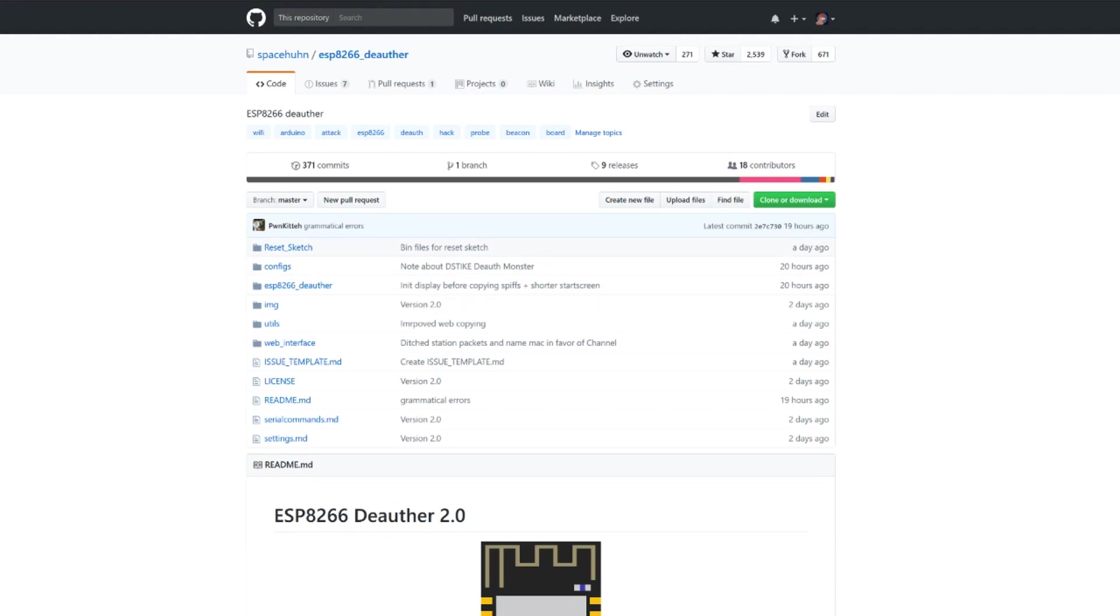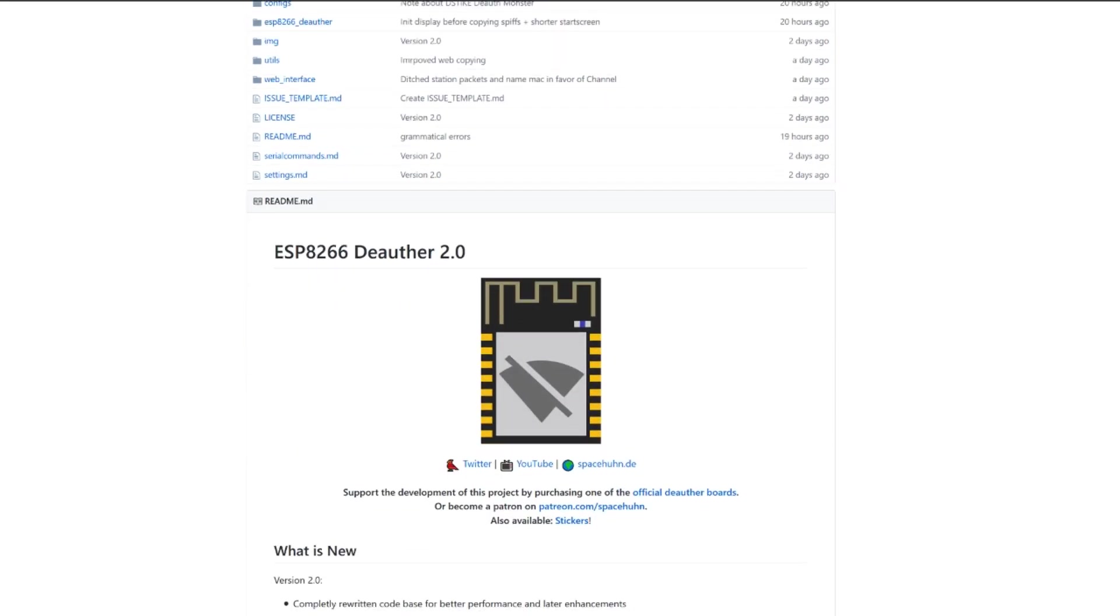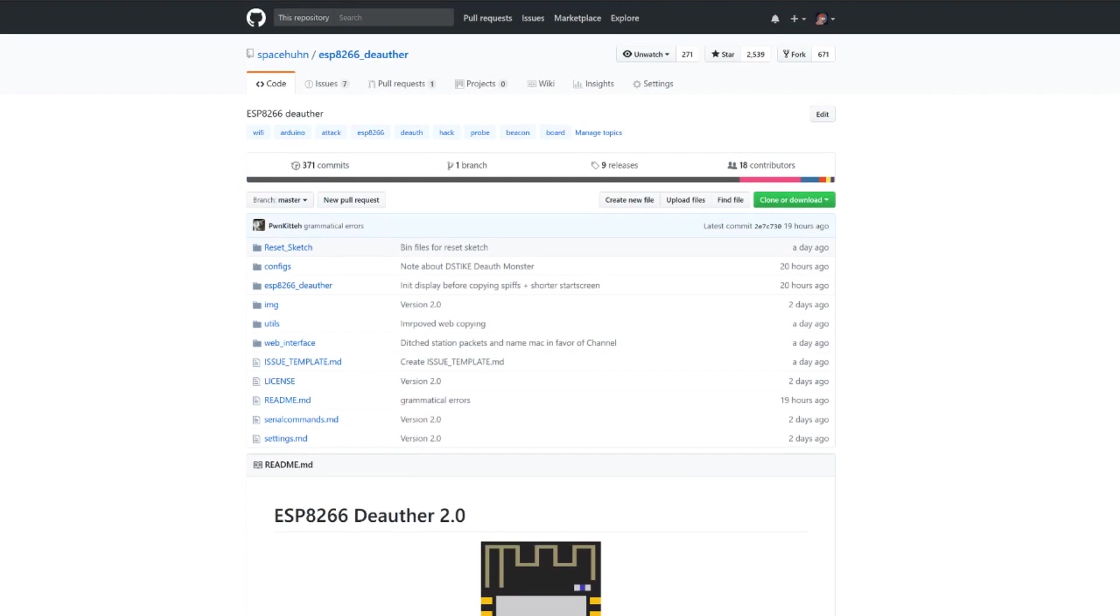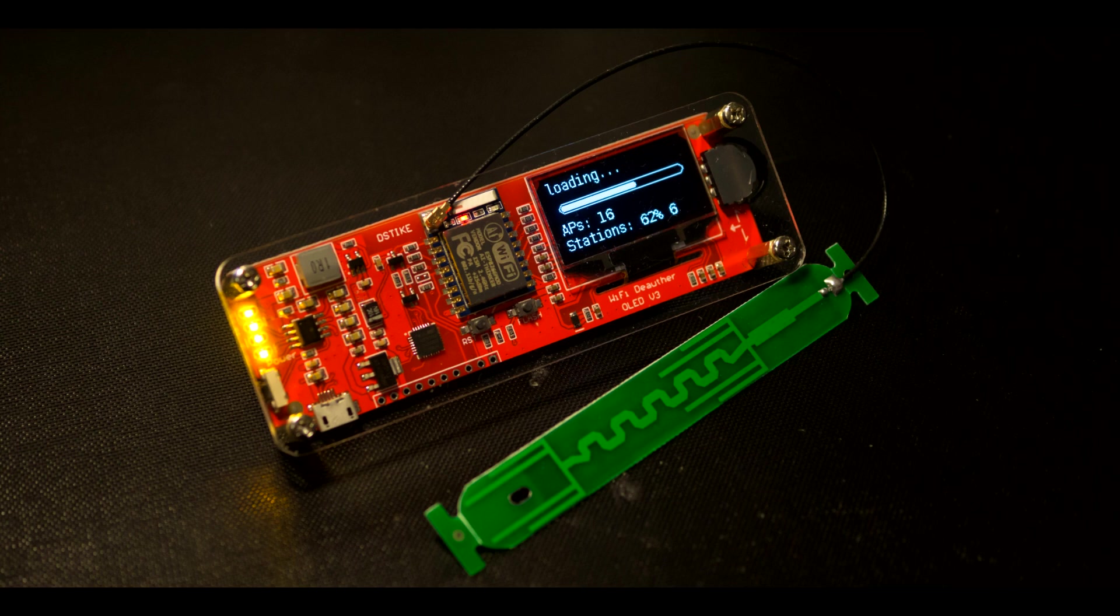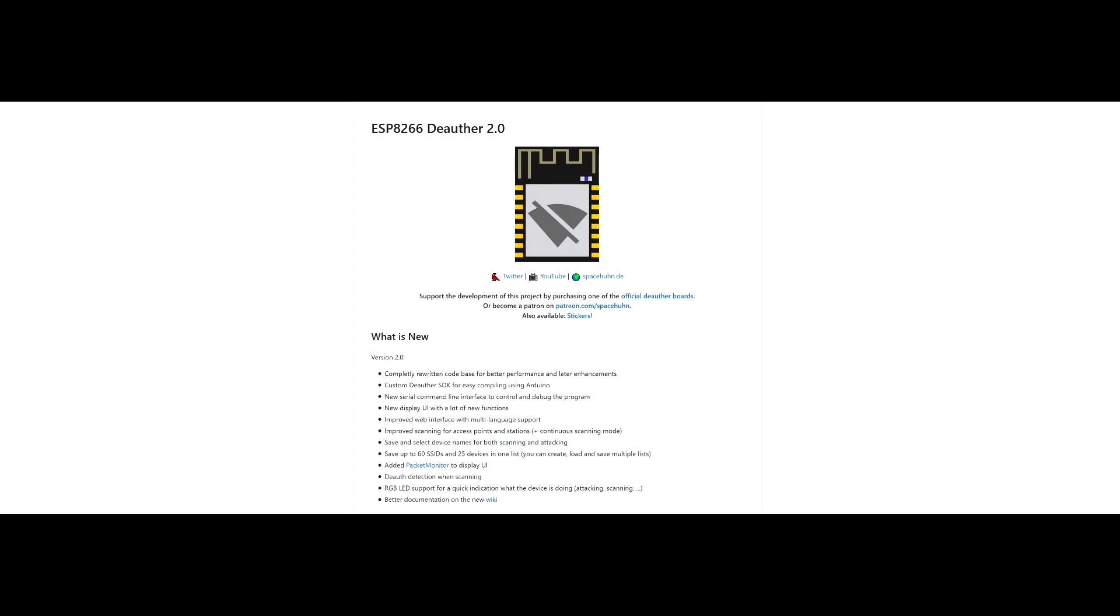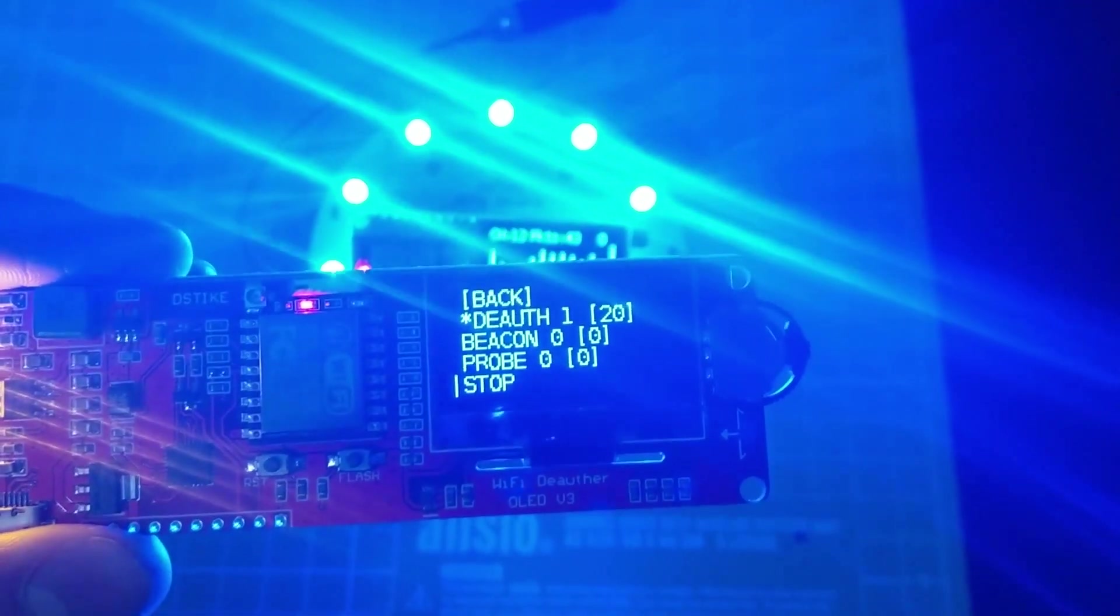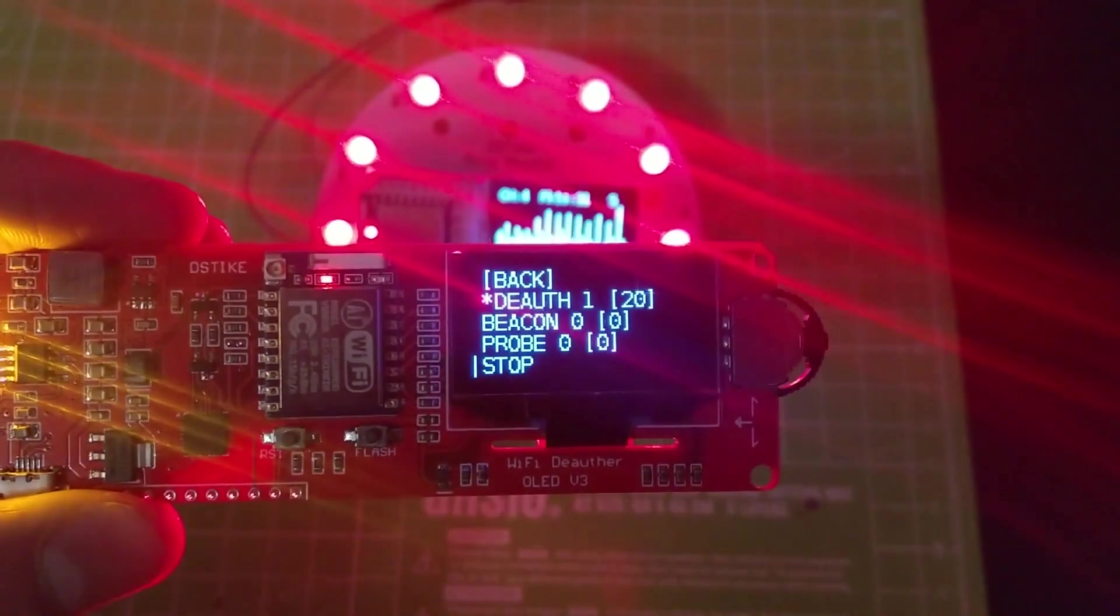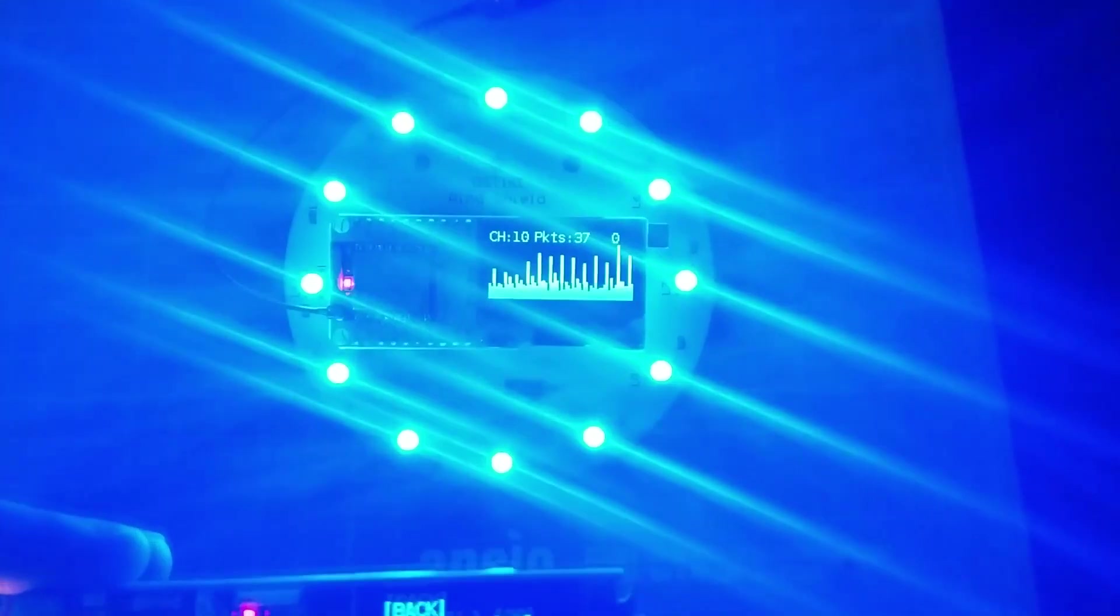Hey, so now that Deauther 2.0 is out, I just want to make a quick video talking a bit of what changed. I've rewritten the entire code base. So the best thing really is to just try it out because there are a bunch of little improvements, a lot of bug fixes and all that kind of stuff. I've rewritten everything.